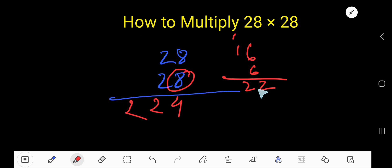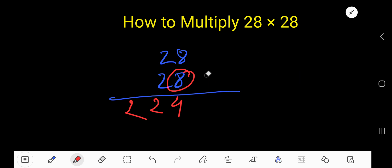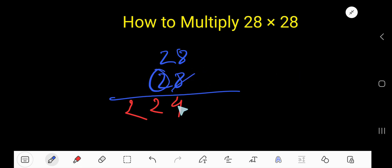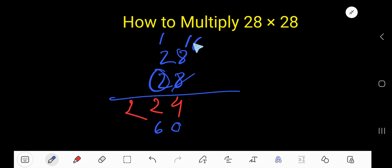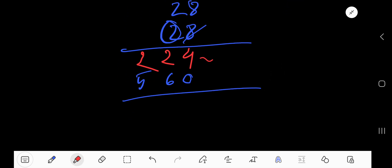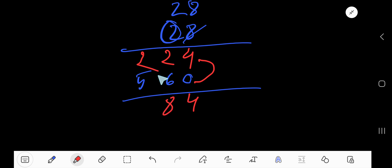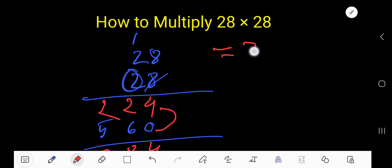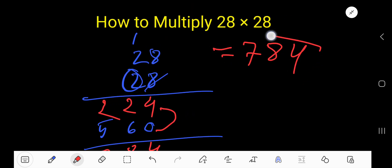That is here. Now start with 2 — 2 is in the second column, so the first column will have 0. 2 times 8 is 16, write 6 here, carry 1 to the next column. 2 times 2 is 4, plus 1 is 5. Now add: 4 plus 0 is 4, 2 plus 6 is 8, 2 plus 5 is 7. The answer is 784.